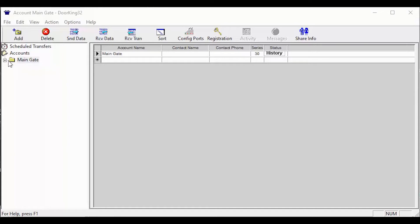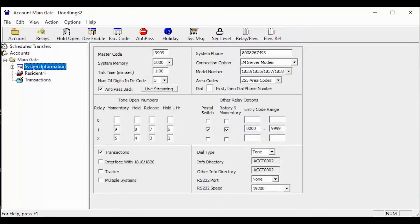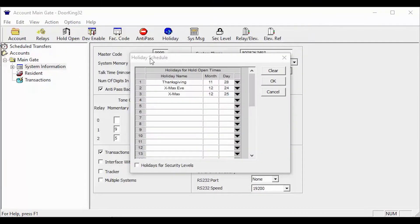Getting to the holiday schedule is easy. It is located under your account folder on the left, then system information, then holiday in the top toolbar. Now with the holiday schedule open,